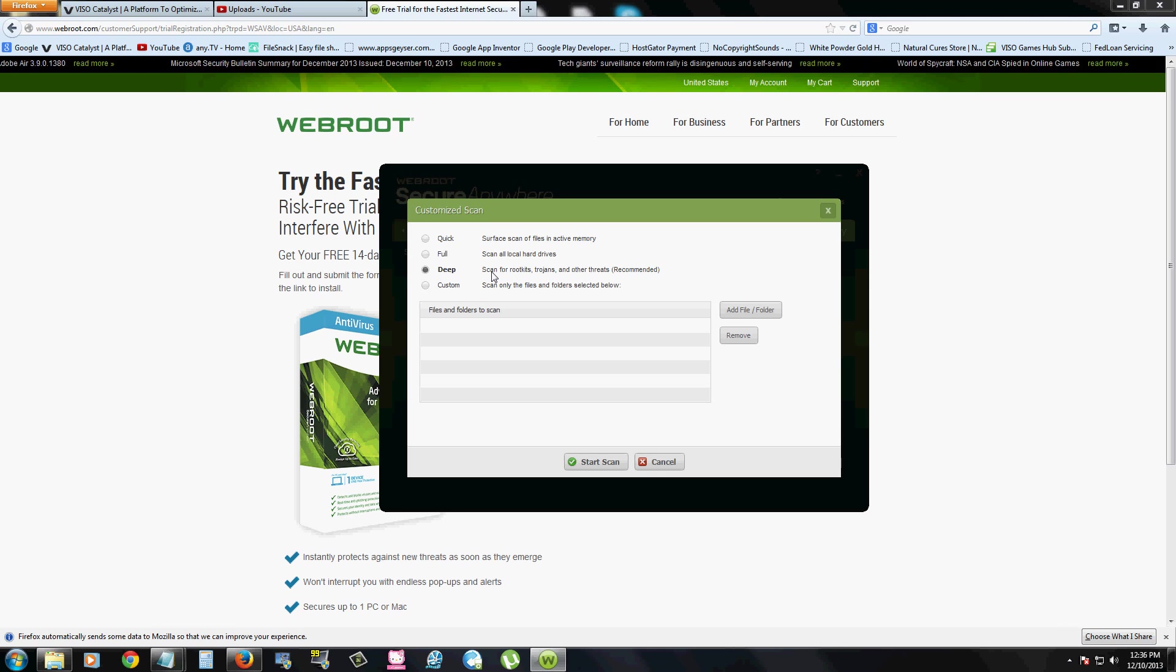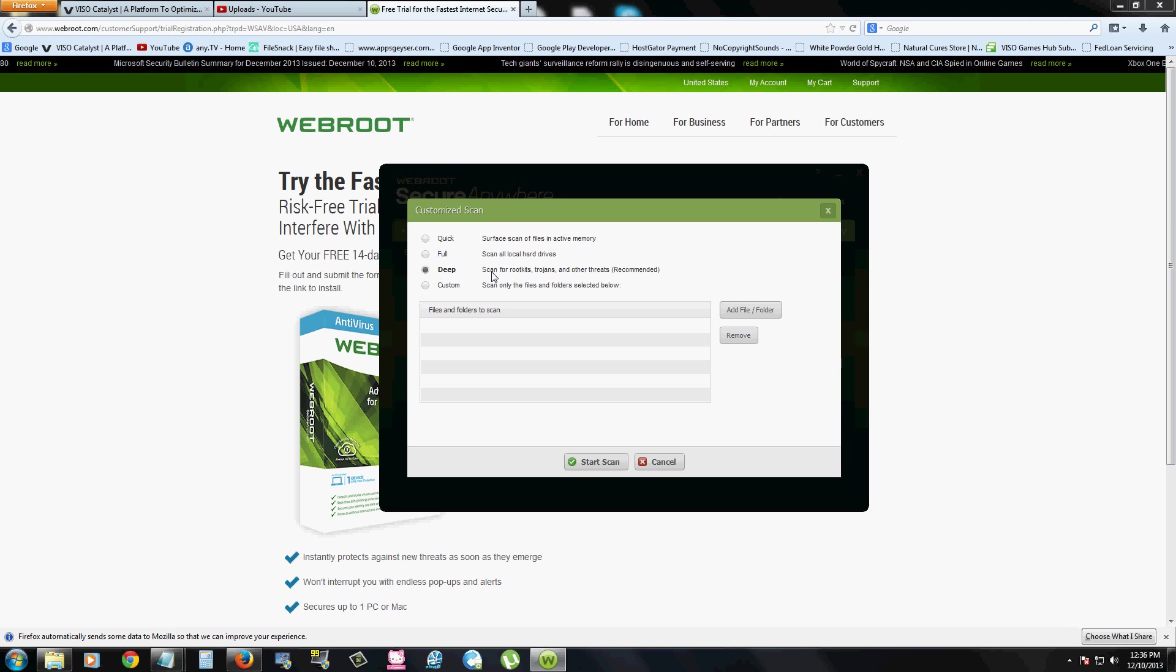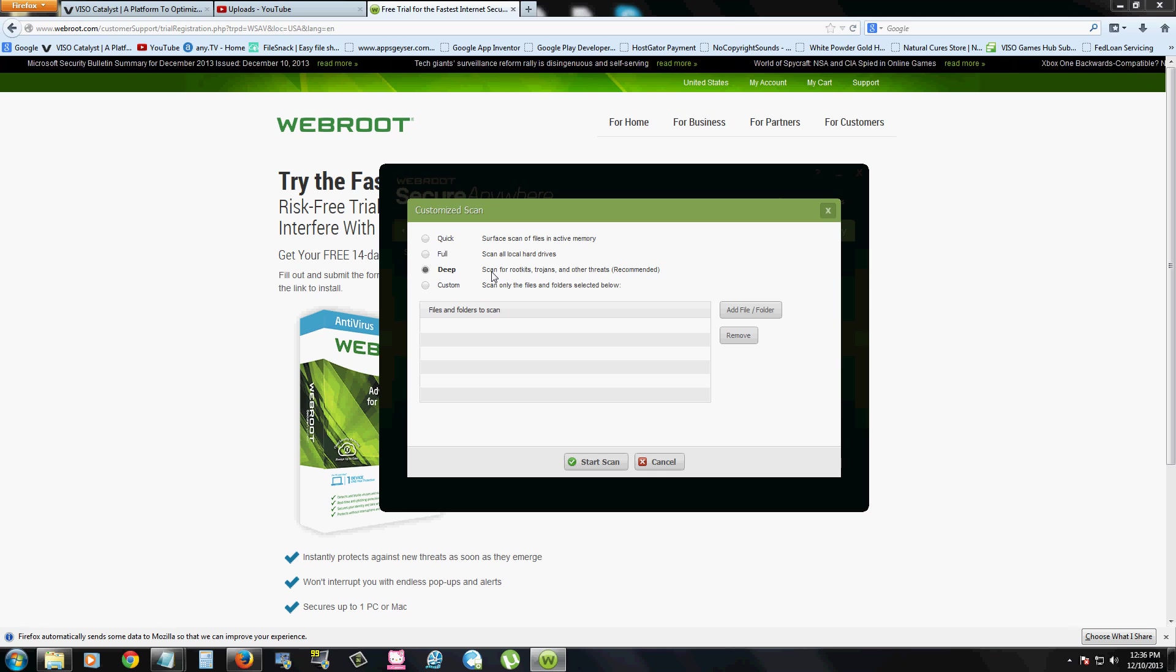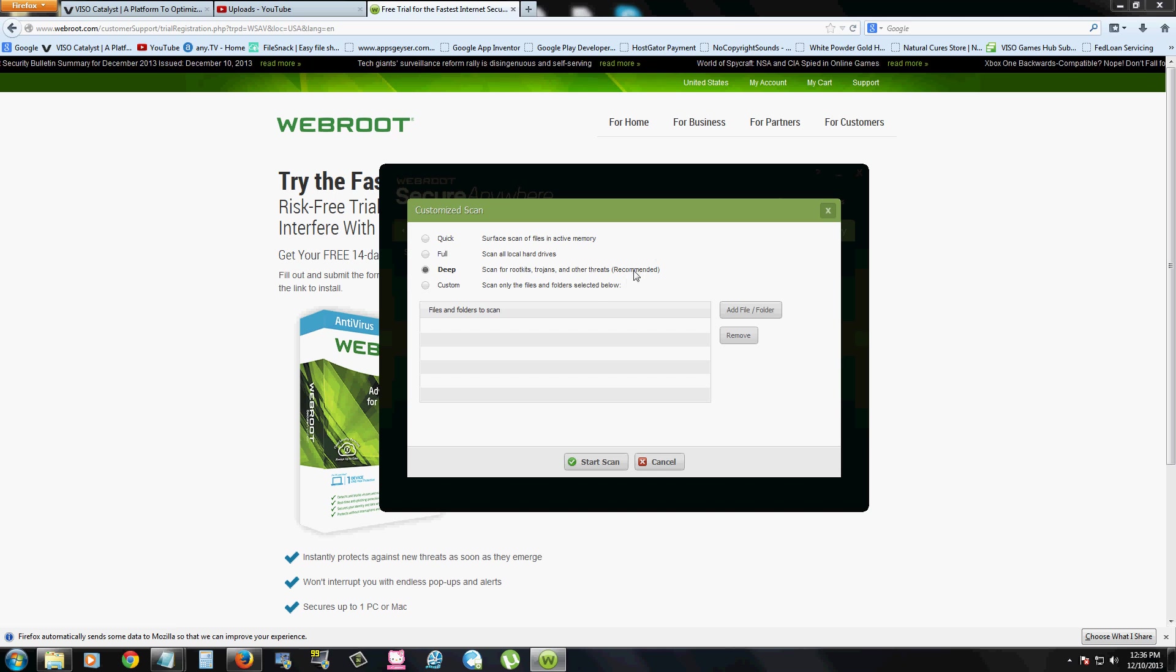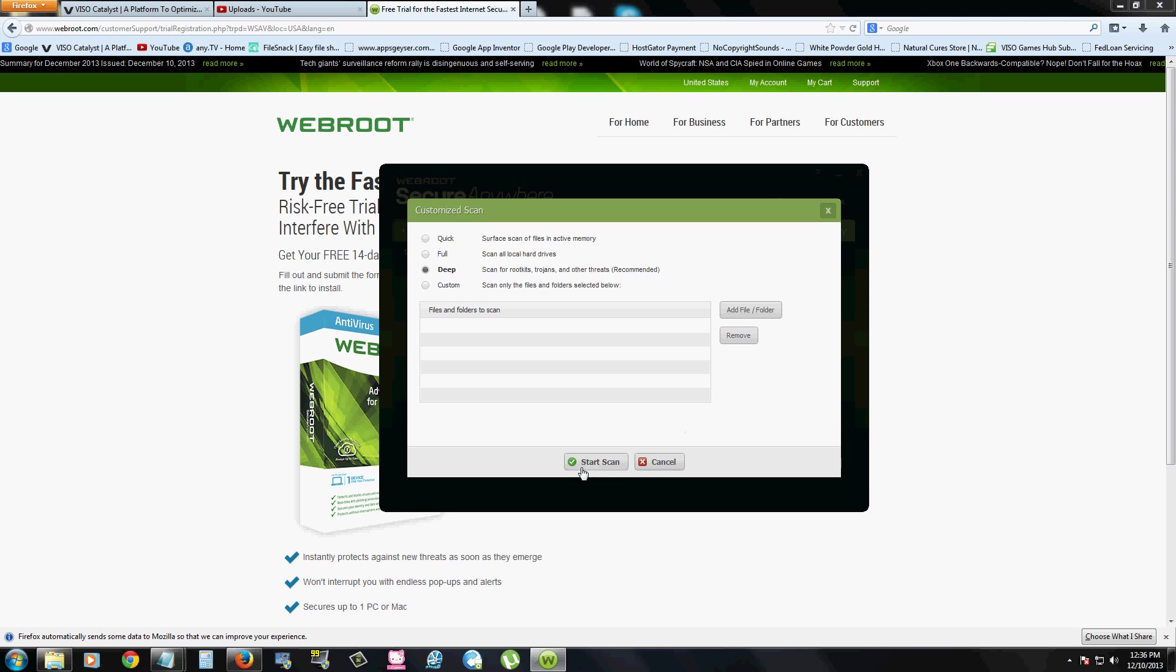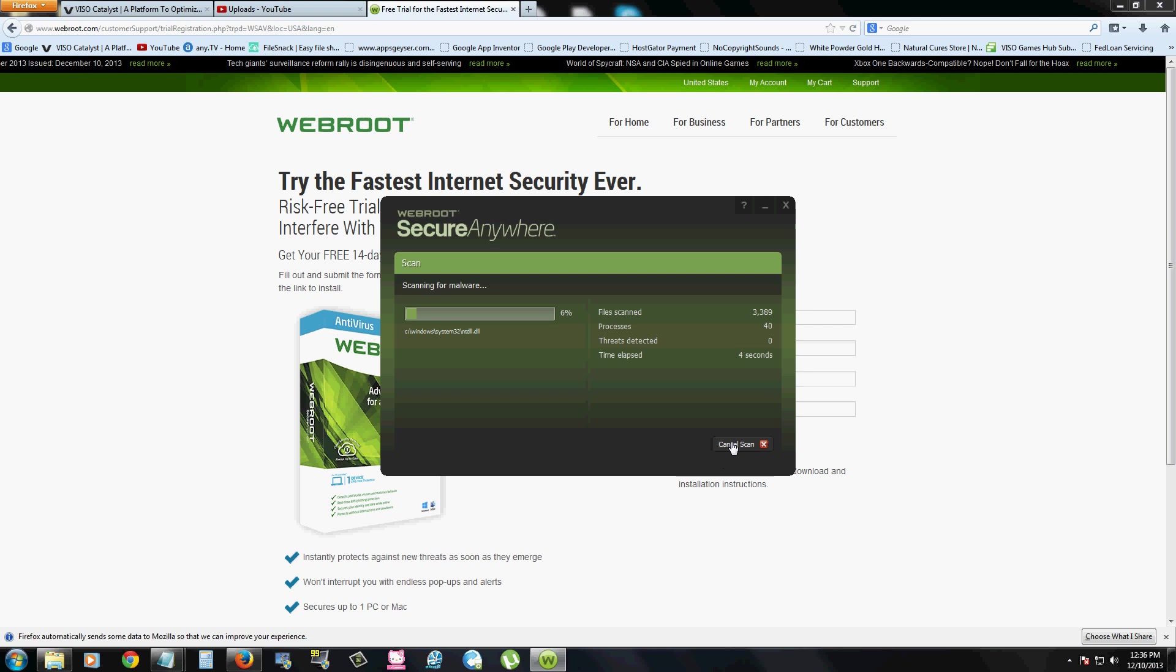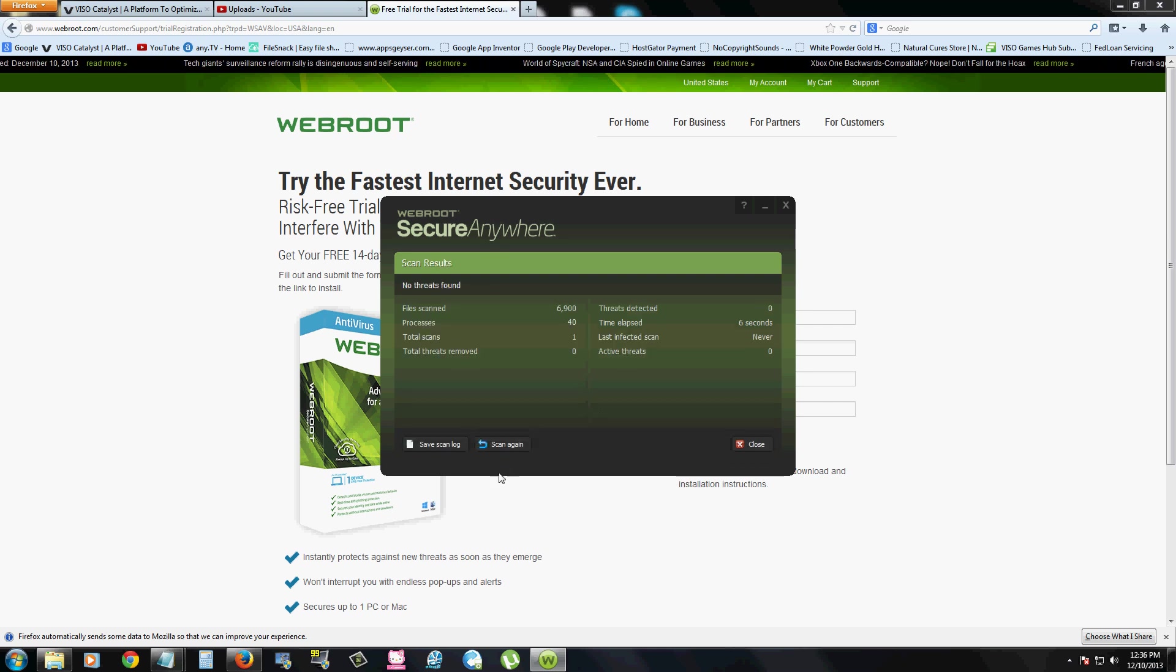The deep scan function scans for root kits. And root kit is one of the worst viruses you can ever catch. And this program actually searches for those, which is good. It also searches for Trojans and other types of threats. And if you notice here, it says recommended. This is the recommended scan that I recommend for you to do. You just click on start scan here and the scan will start. I'm going to cancel it because I know I don't have a virus.